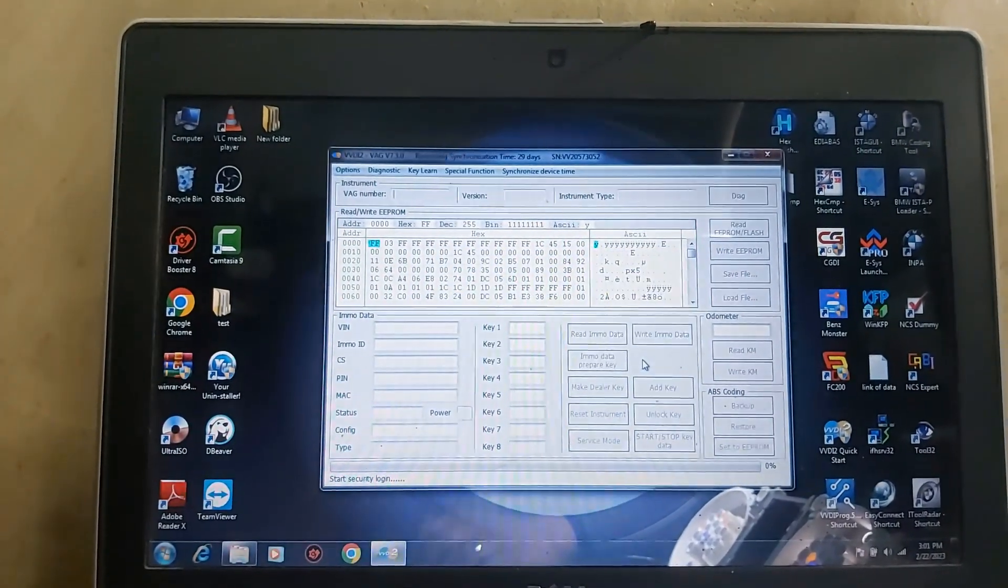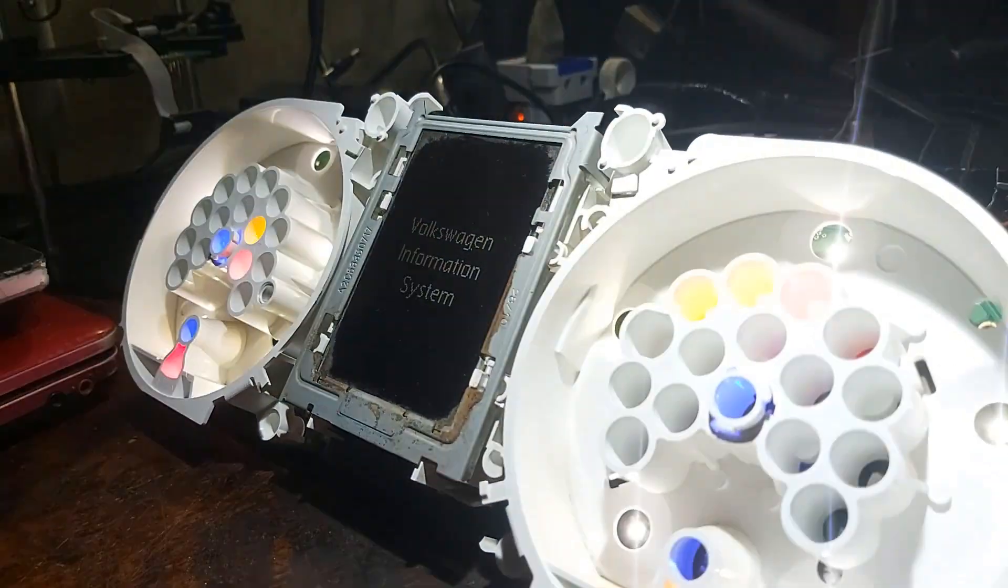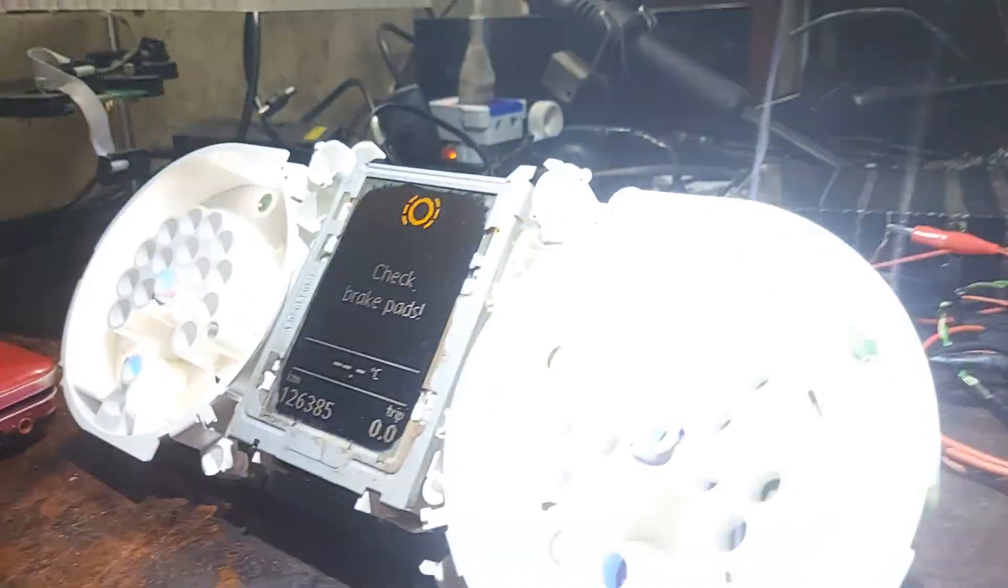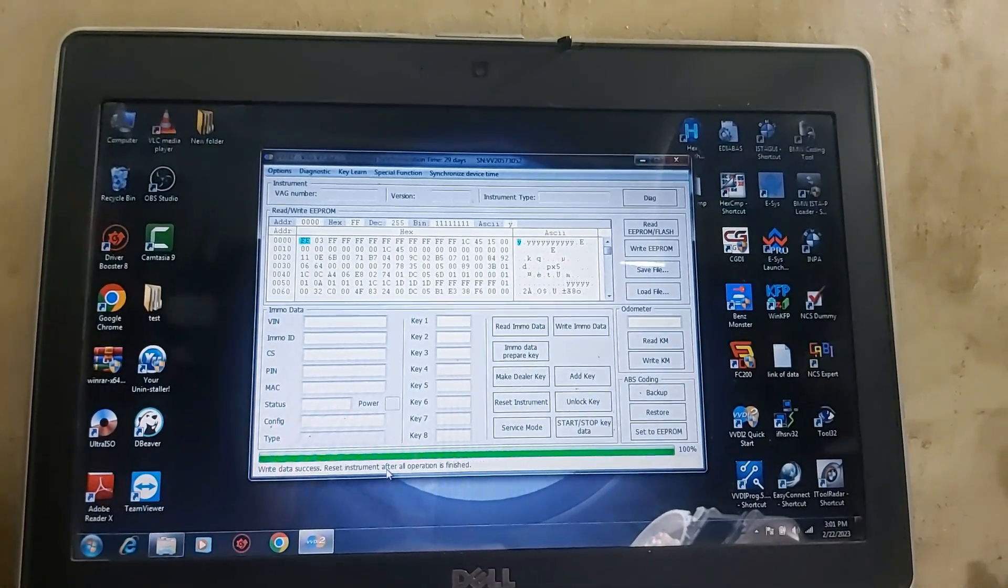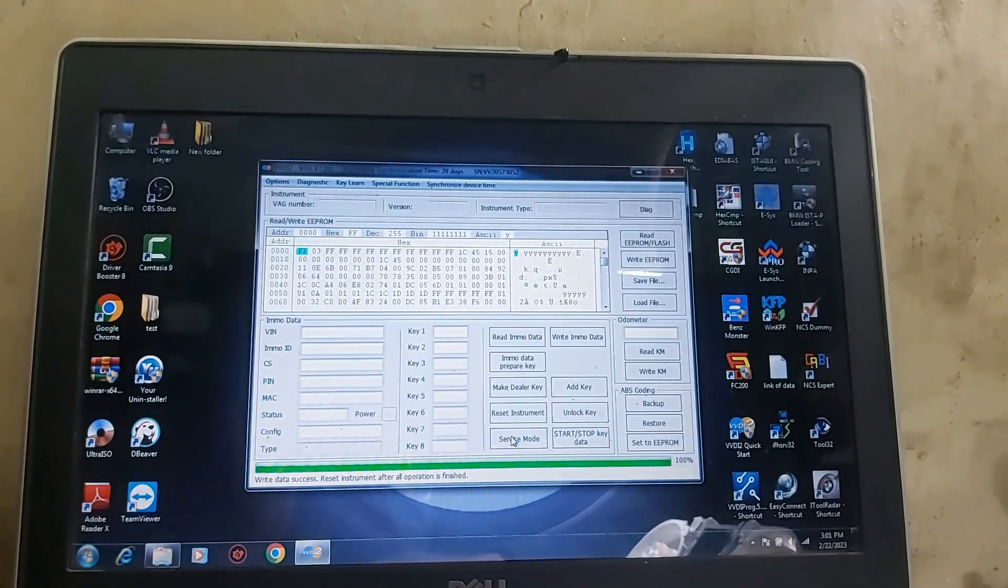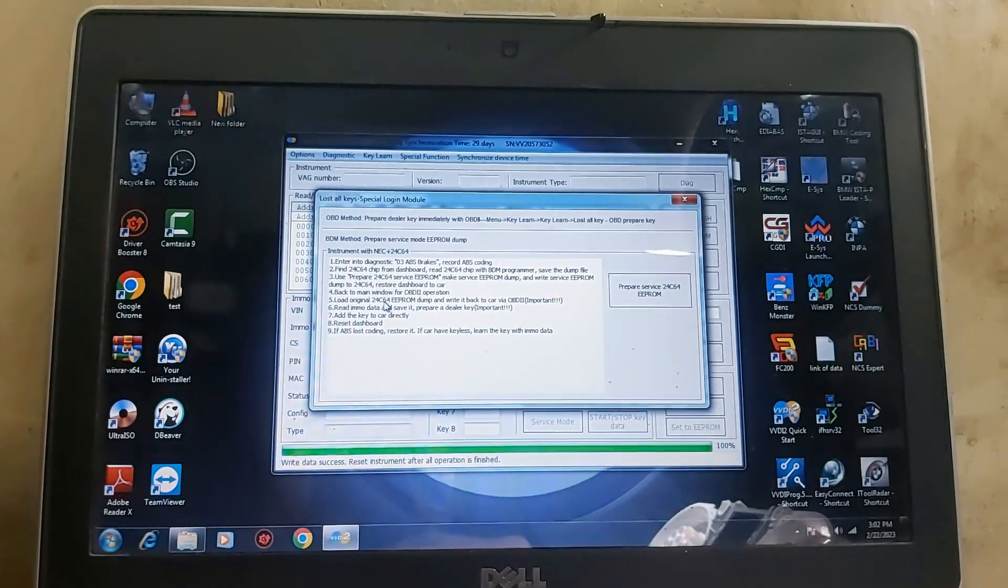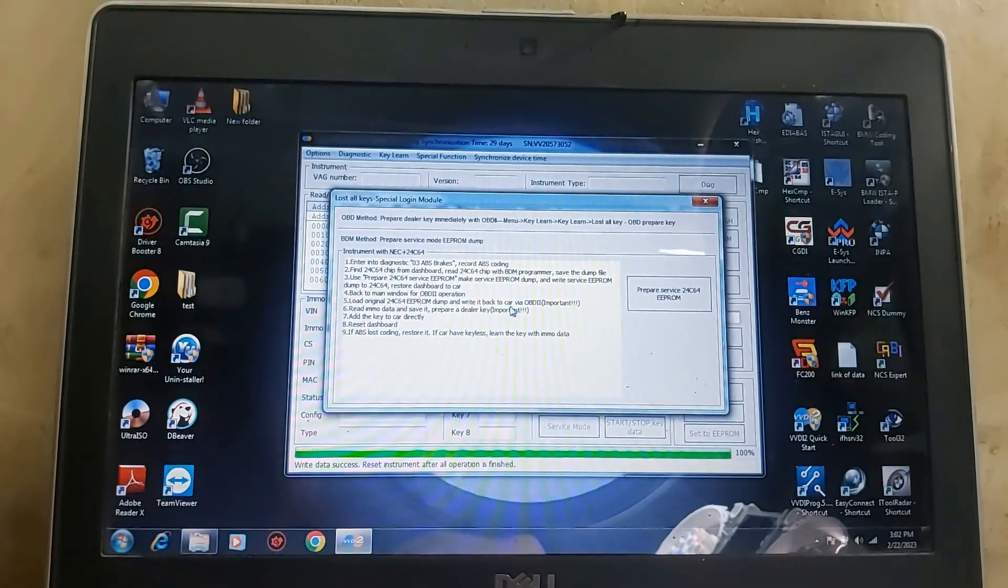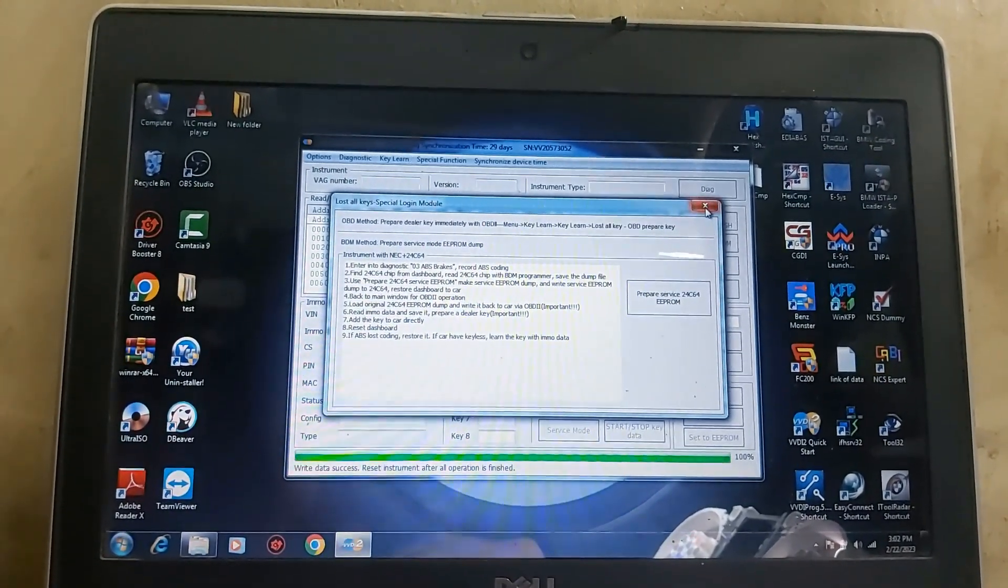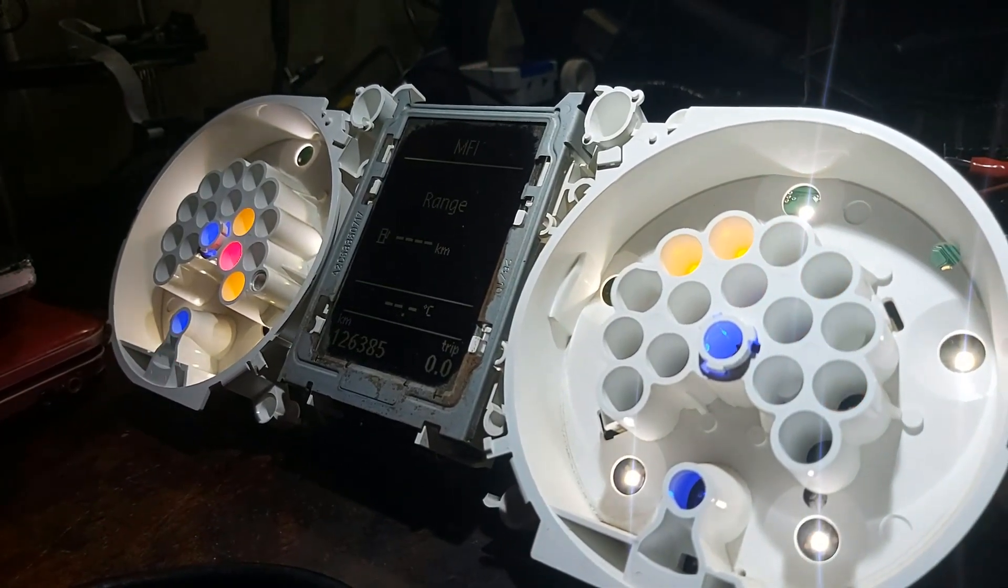Write EEPROM. Do you save the EEPROM before write it? If saved continue else save EEPROM first. Start security login, writing data please wait. Write data success, reset instrument after all the operation is finished. Now if you read that back to main window by OBD, load the original data from dump and write back to the car via OBD2. Read the IMMO data and save it. Now it is supposed to read the IMMO data here also.